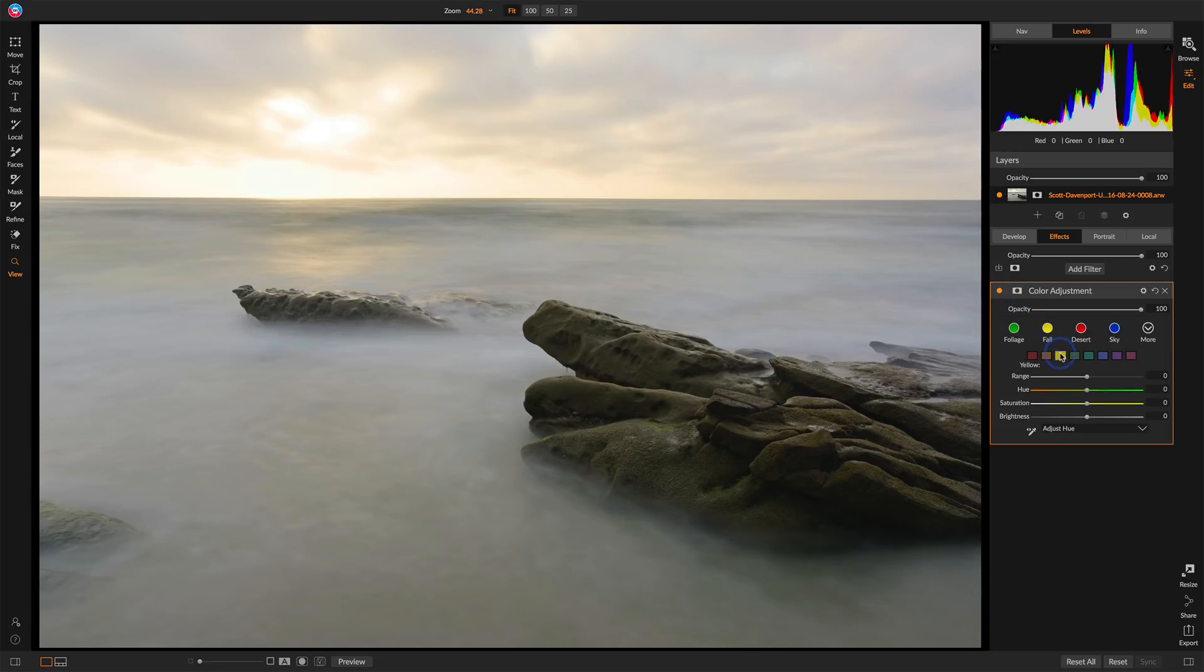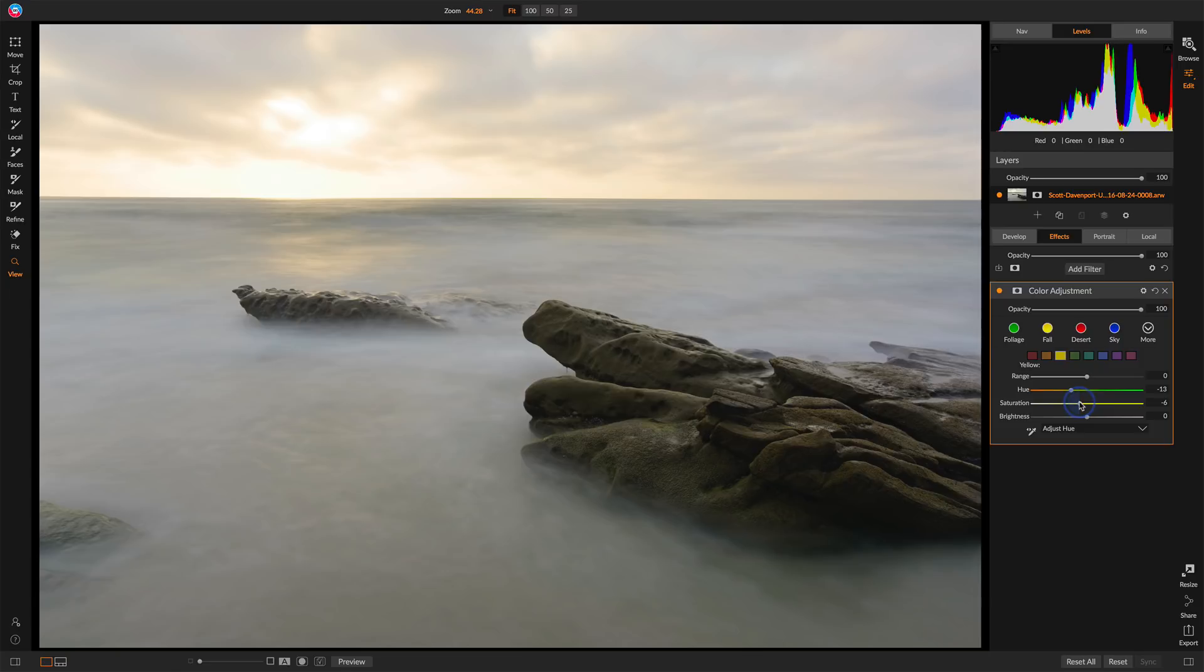Let's also check in the yellows. We can do the same thing. We can shift the hue a little more toward orange, desaturate a little bit, just to take the edge off of that greenish colored cast there.